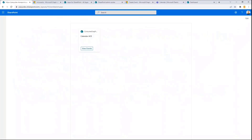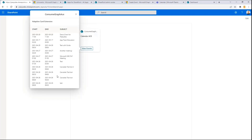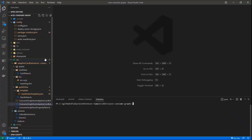Let me switch to the demo. This is a very basic sample in which I want to focus on how we can consume Graph, rather than how we can create a really cool UI, because this is just a demo focused on consuming Graph in ACEs. This is a sample in which we can see a list of events in the calendar of the currently connected user.